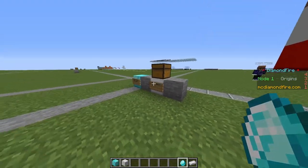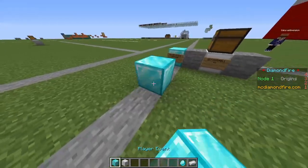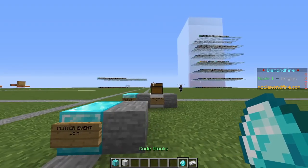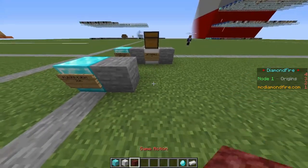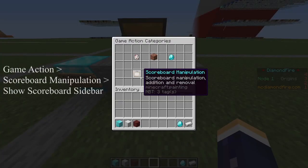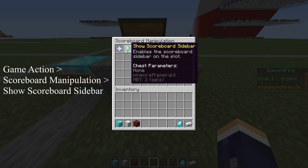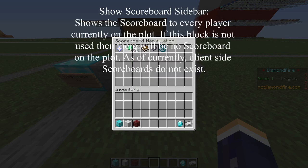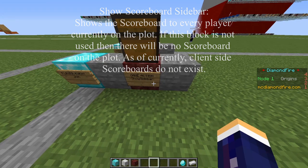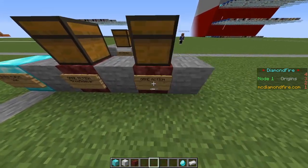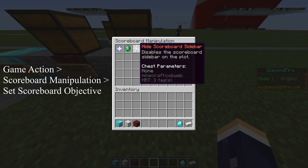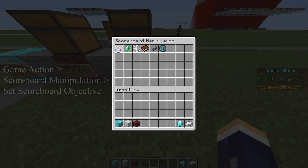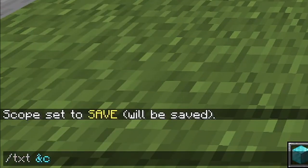Now we're going to set up the scoreboard part. So let's go player event, player join game event, then get out our game action, go to scoreboard manipulation, and we want to start with show scoreboard sidebar — this shows the little scoreboard on the side. Then we're going to go game action and title it, so we go set scoreboard objective name and we're just going to call it kills.